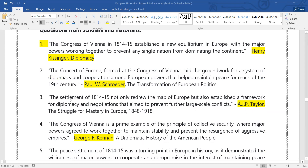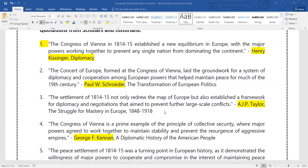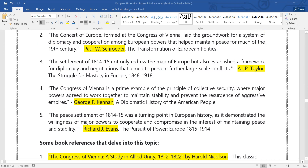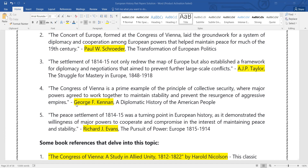Another quote states: 'The settlement of 1814 not only redrew the map of Europe but also established a framework for diplomacy and negotiation that aimed to prevent further large-scale conflict.' Another quote on collective security: 'The Congress of Vienna is the prime example of the principle of collective security, where major powers agreed to work together to maintain stability and prevent the resurgence of aggressive empires.' Richard J. Evans says: 'The peace settlement of 1814 was a turning point in European history, as it demonstrated the willingness of major powers to cooperate and compromise in the interest of maintaining peace and stability.'